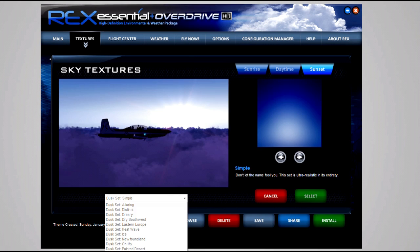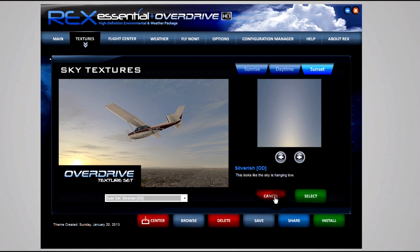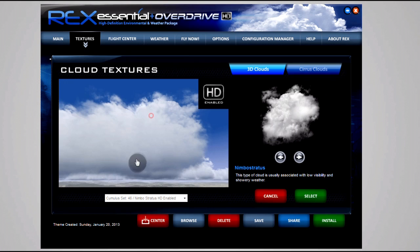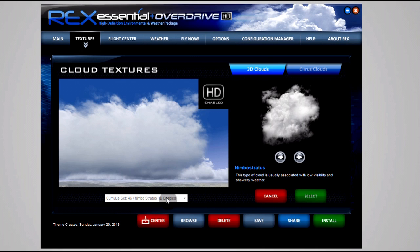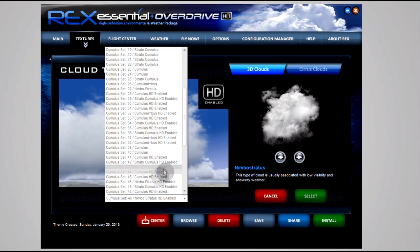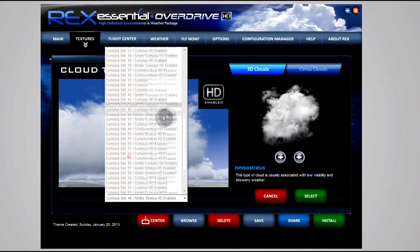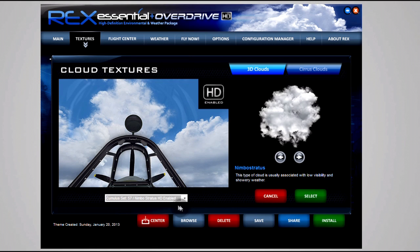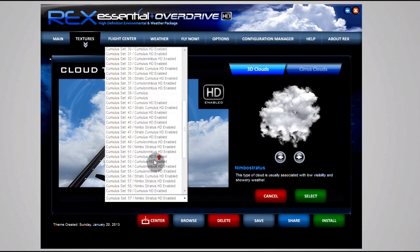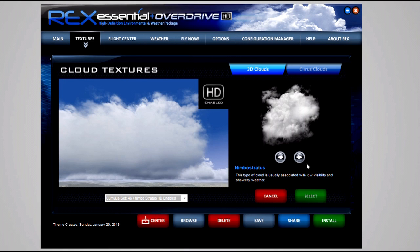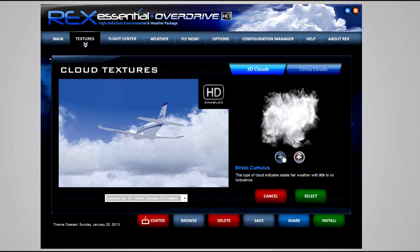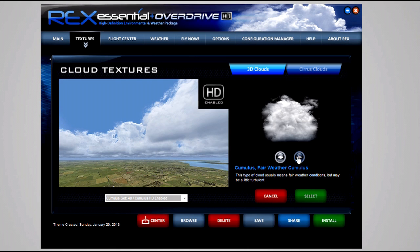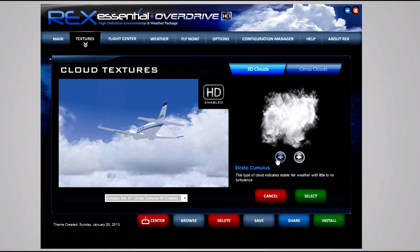Moving on to cloud textures. For the 3D clouds tab I use Set 46, which is the Nimbostratus HD Enabled. Of course this is really just personal preference. You've got so many really good textures there. It really doesn't make that much difference what you choose because at the end of the day they are all just going to be usually bundled together. The biggest difference you'll see is around the edges.